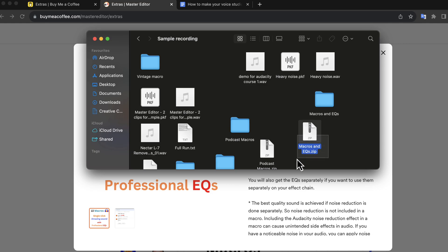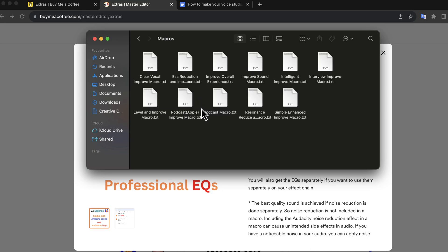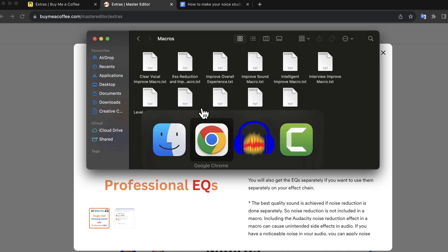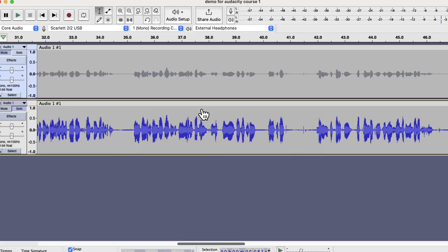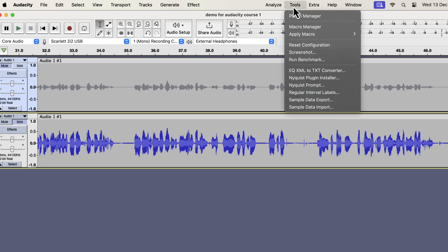After you make a purchase, you will get a zip file. Unzip the file and you will get the macros and EQs folder. The macros are inside the macros folder. These are all txt files and you have to import them into Audacity. Once you import it into Audacity, you can improve your audio with a click. From tools, go to the macro manager.